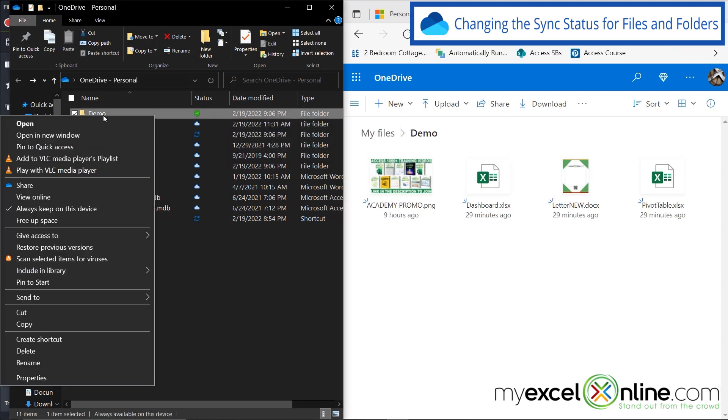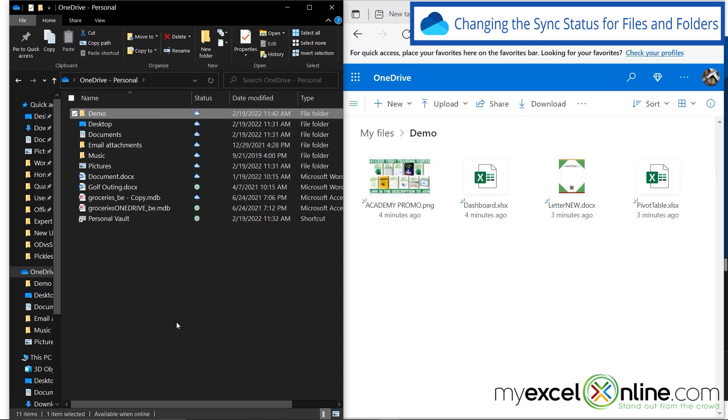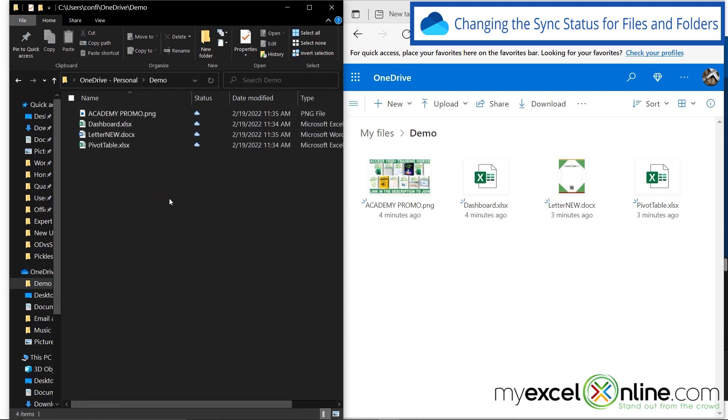And again, if I right click on demo, and I hit free up space, you will see that the demo folder icon turns to a cloud. If I double click on demo again, you can see that all the files inside that folder now reside only on the cloud. So I can set which files stay on my PC at the file level and also at the folder level.